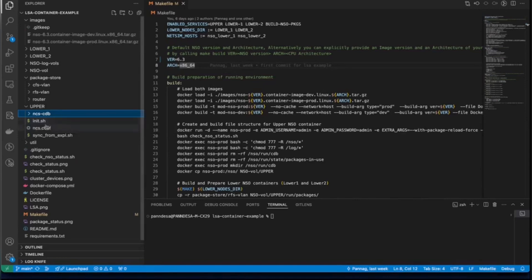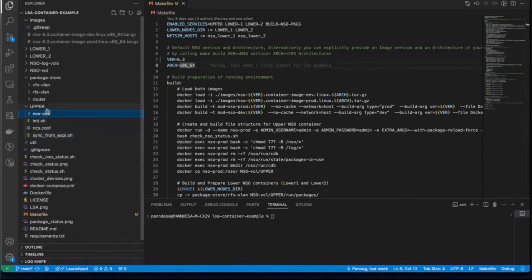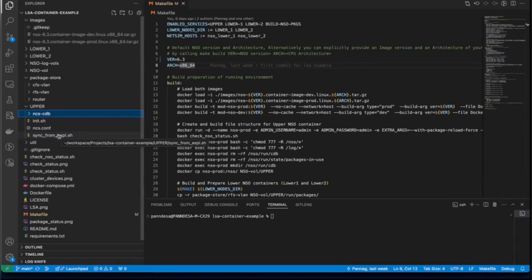We also have init shell files to automatically configure some settings once NSO nodes are up and running. This will be done automatically. We also have this sync-from script under upper. This is to actually perform sync from operation on upper NSO node to sync the lower NSO nodes. In other words, it's the cluster.